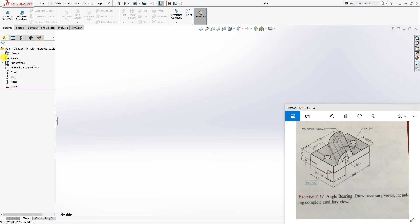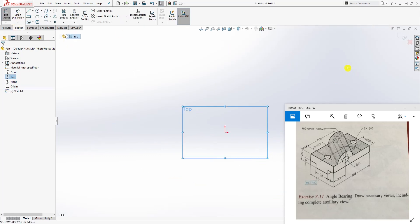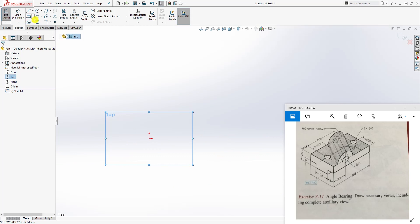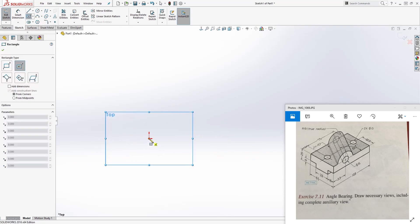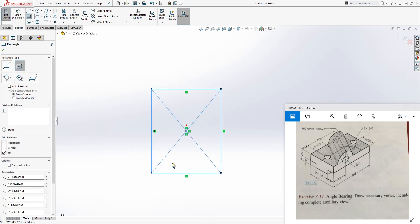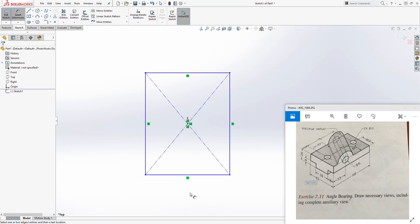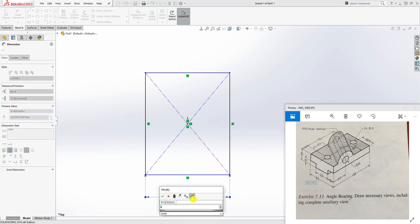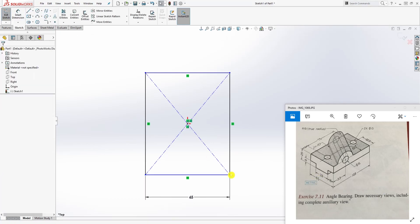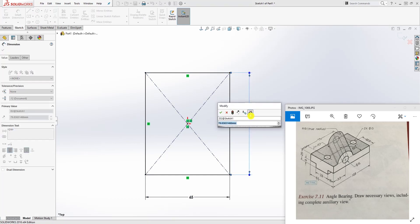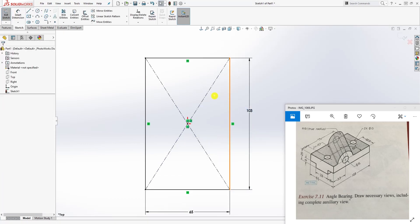Click on the top plane — if you look at it, we're looking down on this, so this is like the top. Click on the top plane and sketch, then draw a center rectangle. Once you have that, start adding dimensions. The length here is 65, and on this side it is 103.